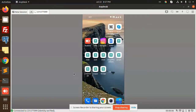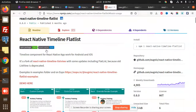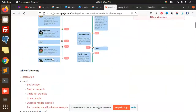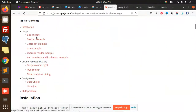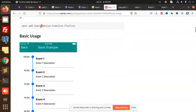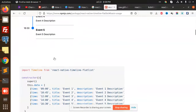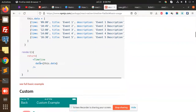You can see that this is the timeline that we have to create. For this package we need to install react-native-timeline. For basic usage, you just need to install it.